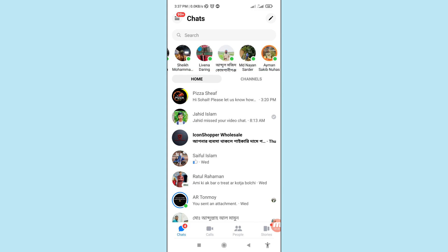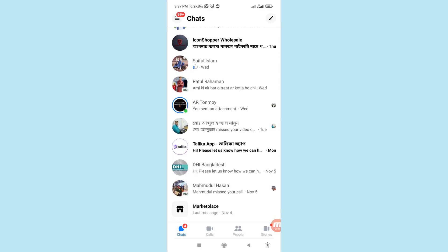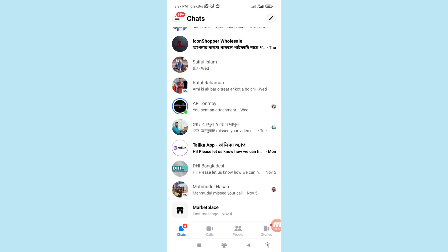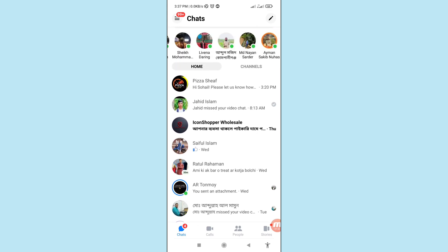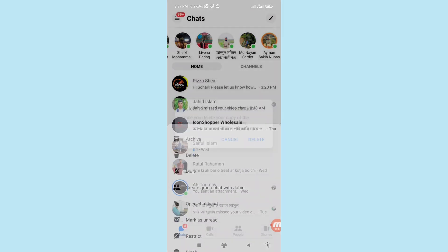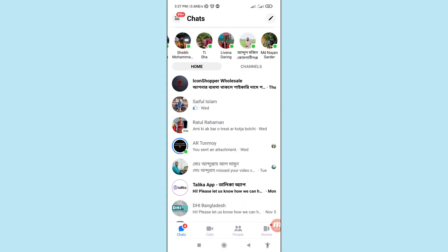Here I can see my Facebook and Facebook Messenger all messages and chat history. I'll now delete some Facebook and Facebook Messenger messages. Tap on it, then delete — delete this entire conversation. It will also delete your copy of the conversation and it cannot be undone. Then confirm delete.